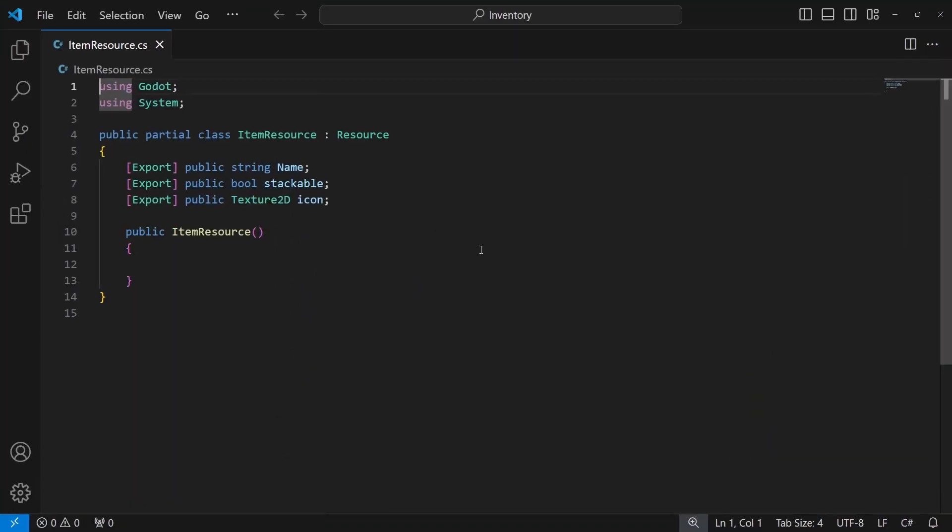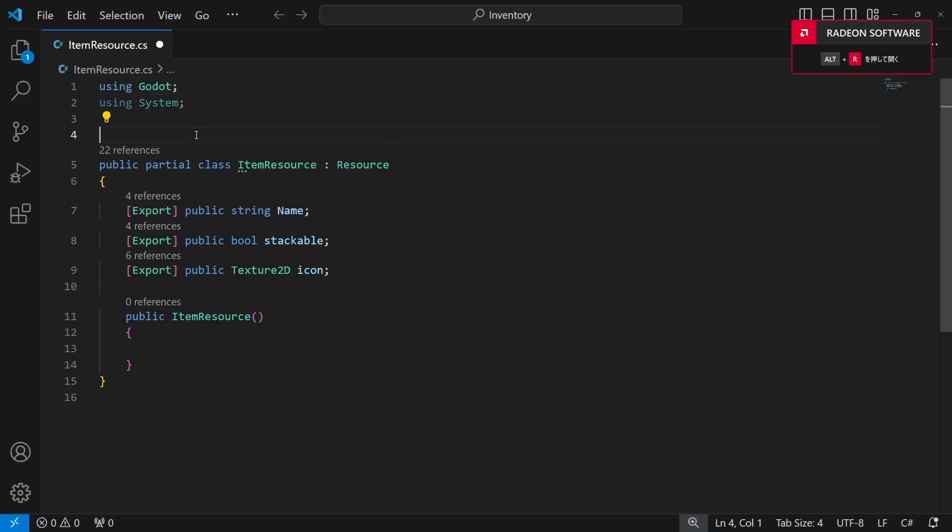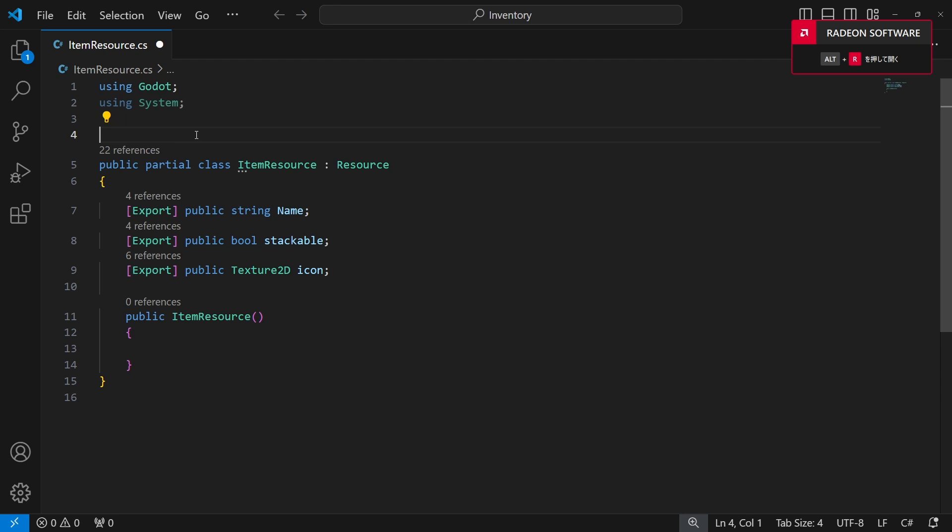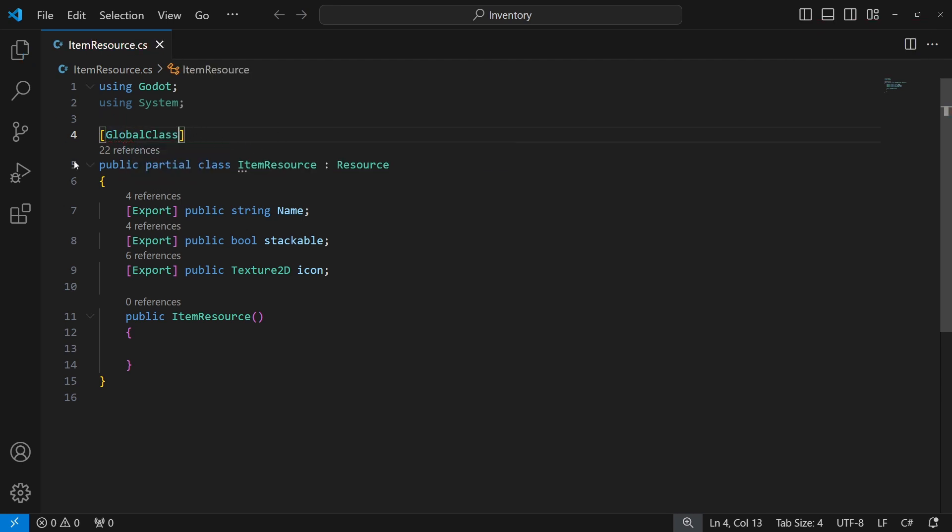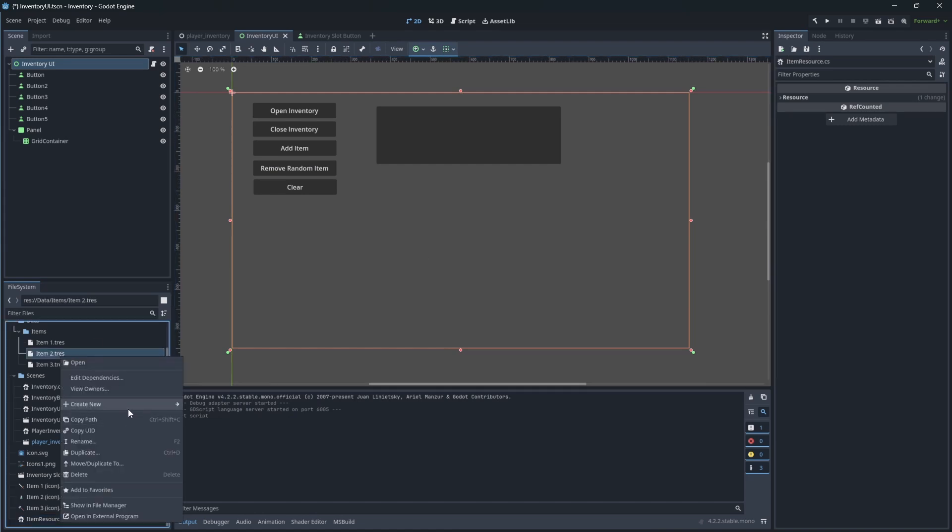We can simply mark the item class as global class, and this will add it to the selection of creatable resources.